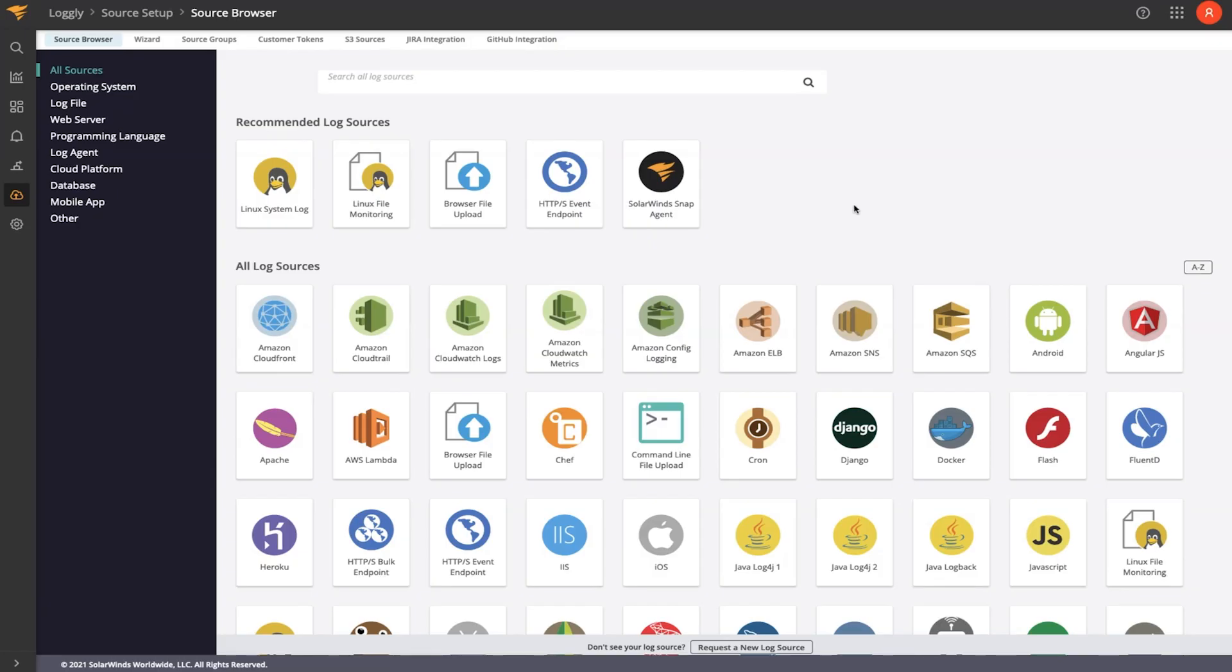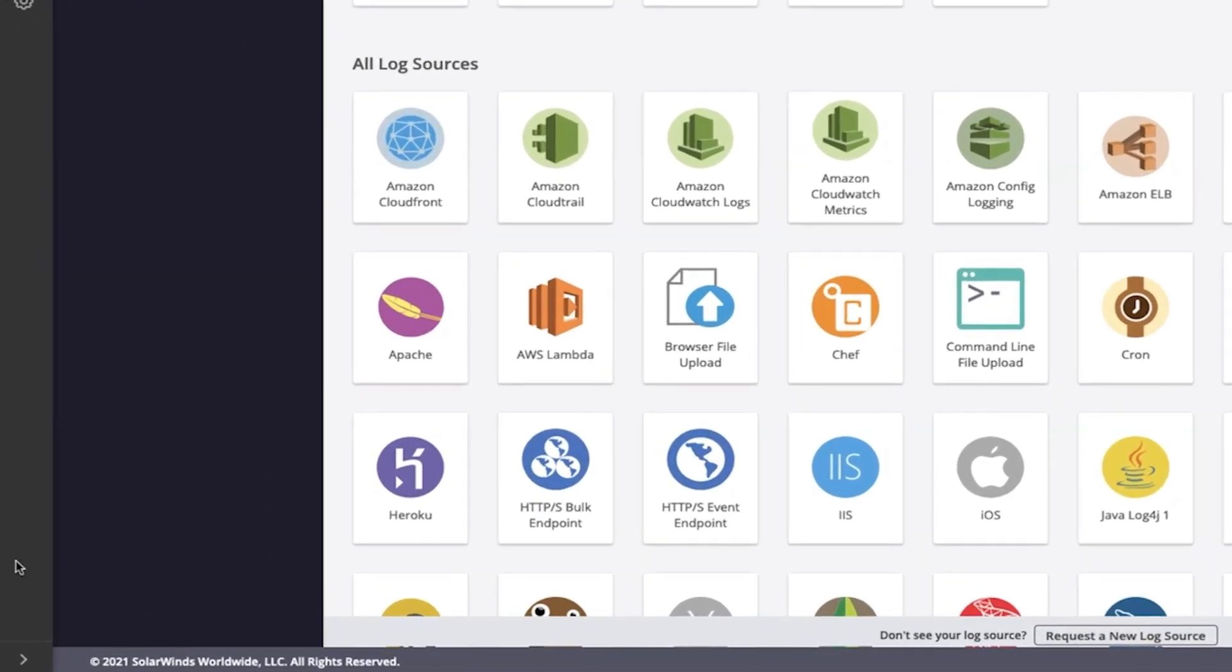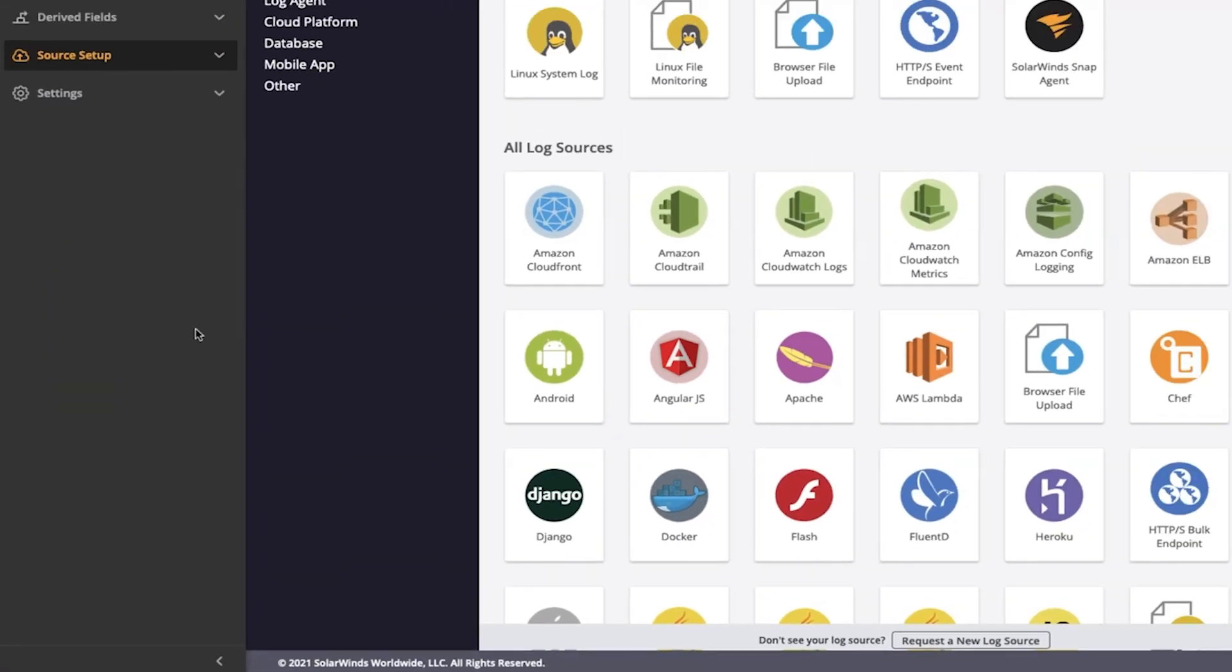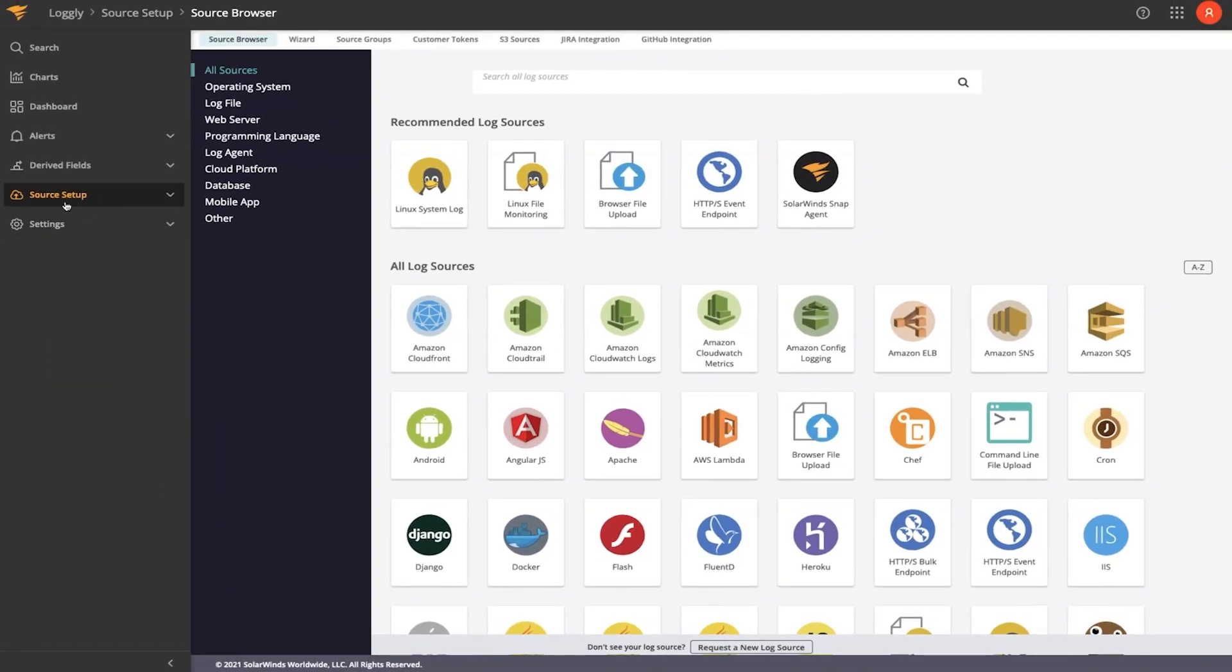The way you get started with Loggly is at the source browser. Notice in the navigation here, I can hit this little chevron at the bottom to expand the menu, and we'll find source setup. We have built into Loggly a variety of modules that you can leverage to ingest your logs into the Loggly system.